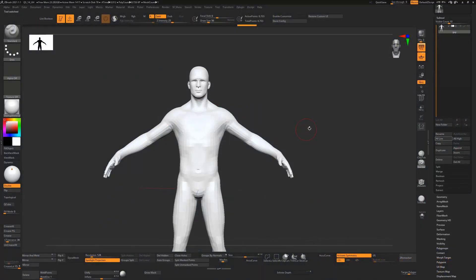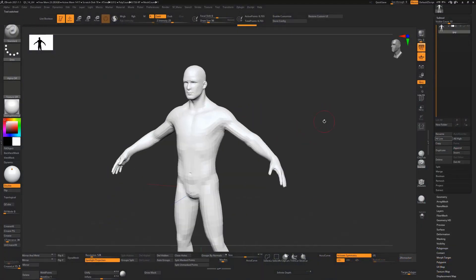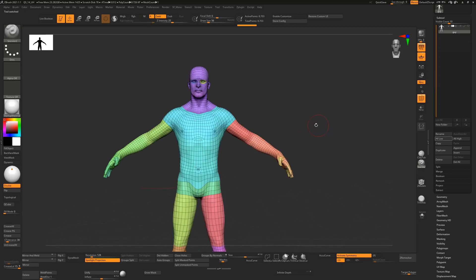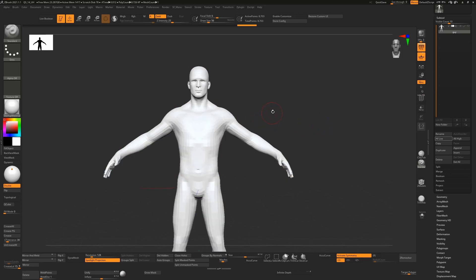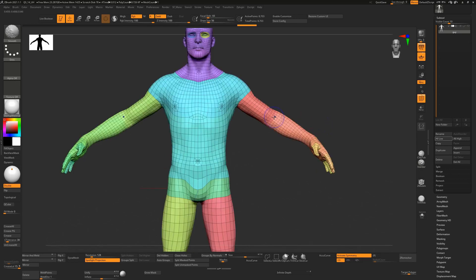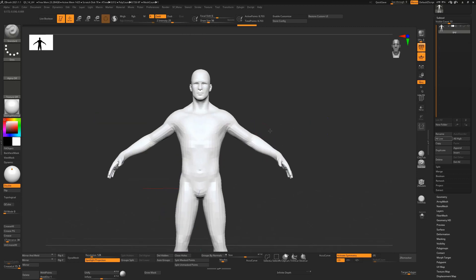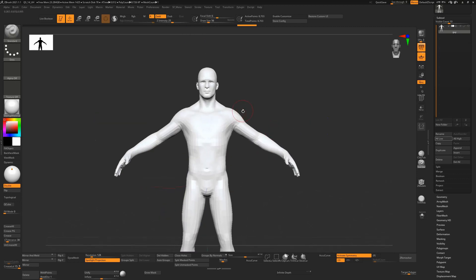When creating clothing for characters, you'll more than likely already have your character and just want to create the clothes for them. I have a sample character that came with ZBrush here. I'm pressing Shift-F to show the polygroups, and Shift-F to turn them off again.